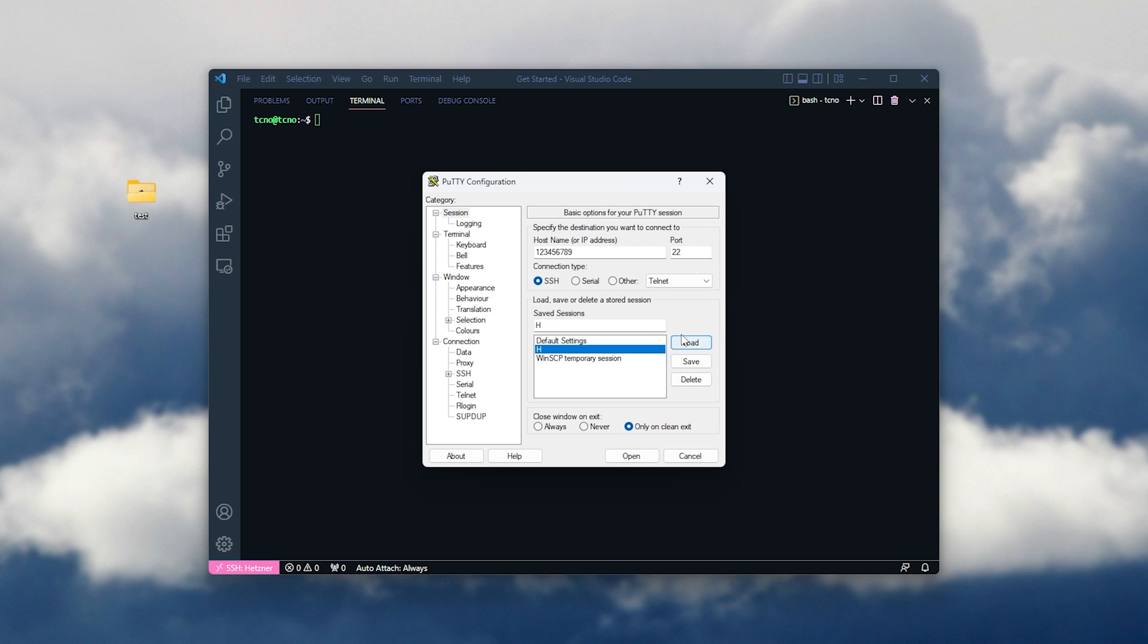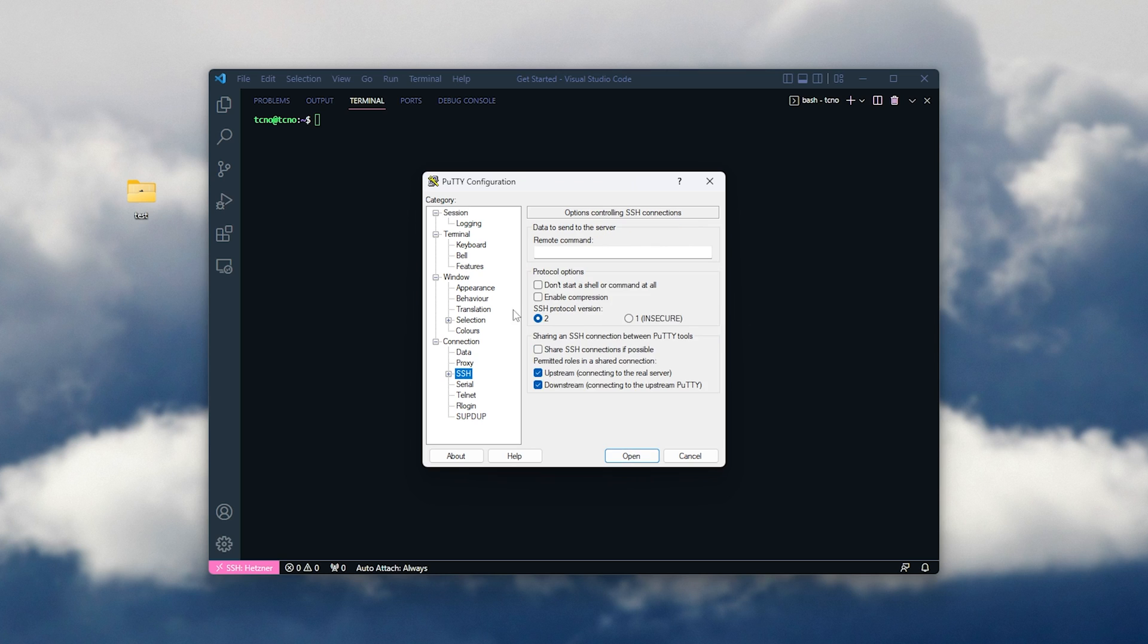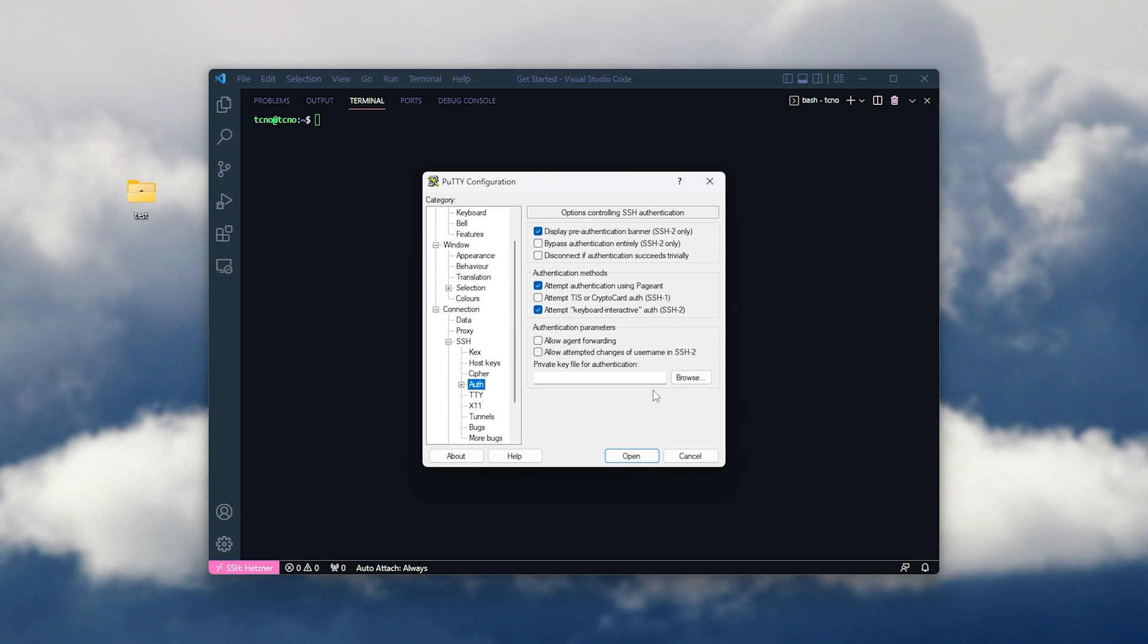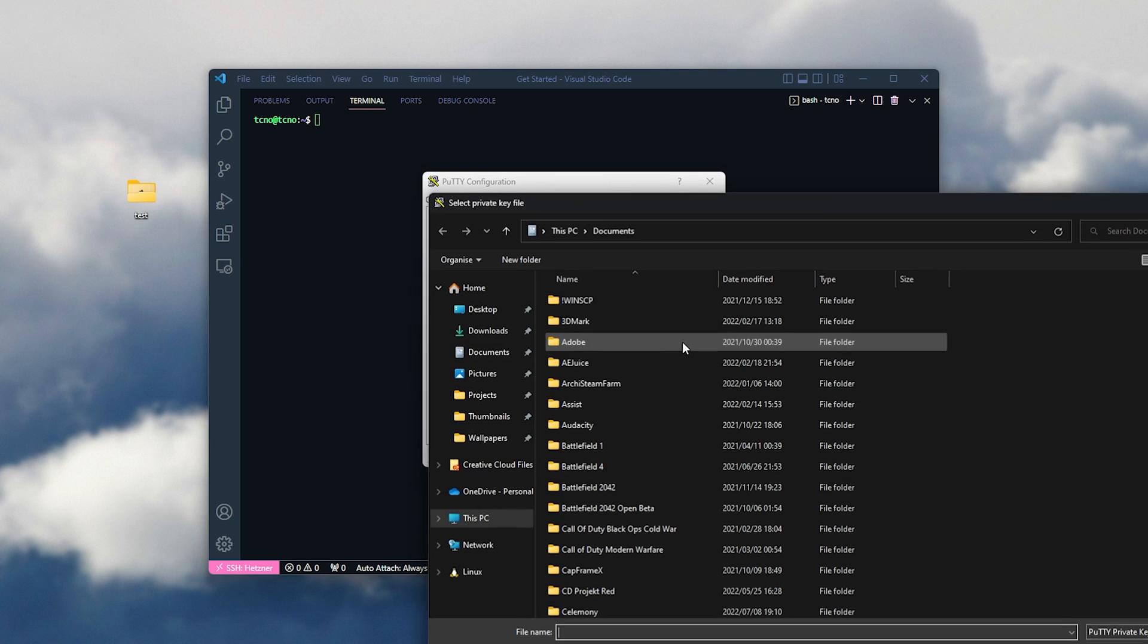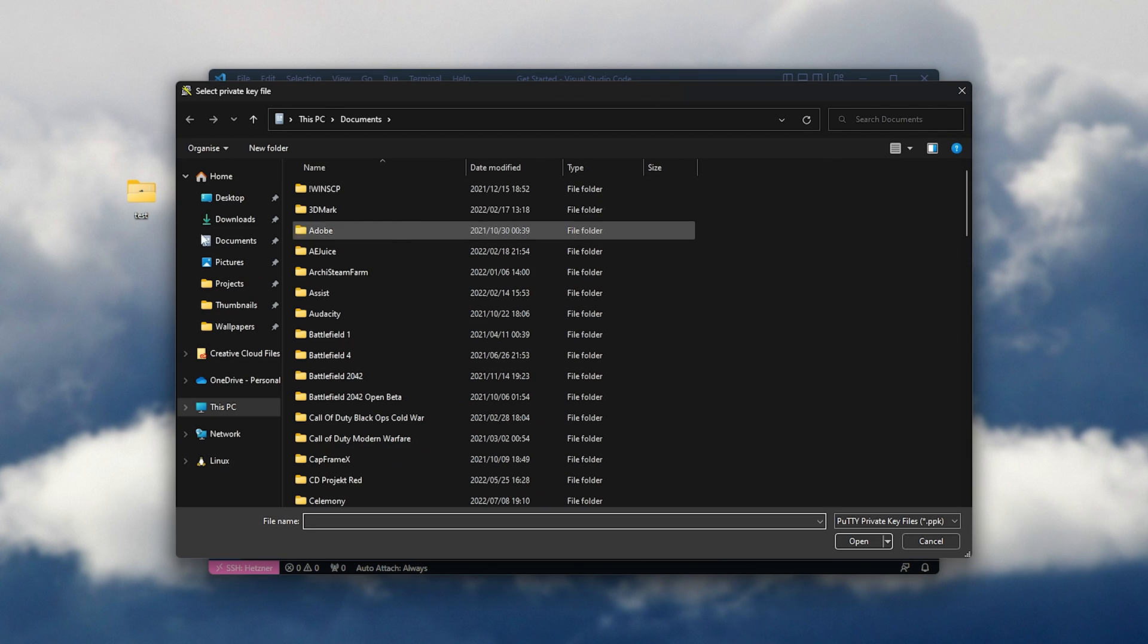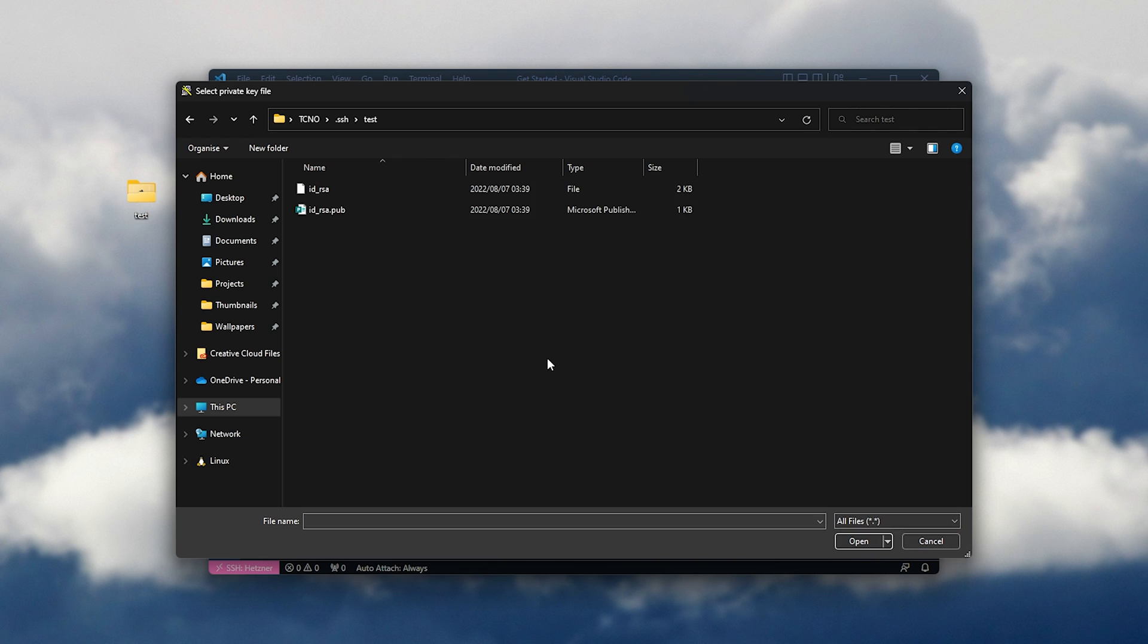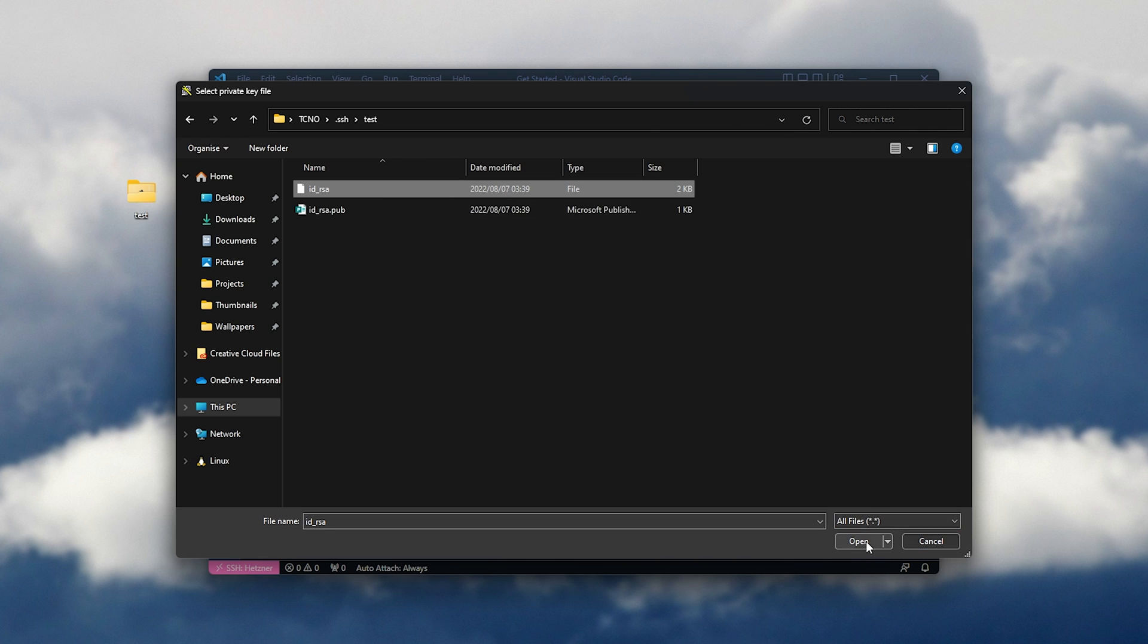Then, we can click it and choose load. So, putting in the correct IP address, I'll head down to SSH under connection. I'll expand it, and I'll head into auth. Then, I'll click browse next to private key for authentication, and navigate across to the file, which for me is saved here. I'll need to change it to all files, as this one I didn't generate through Putty. Select it, and open.